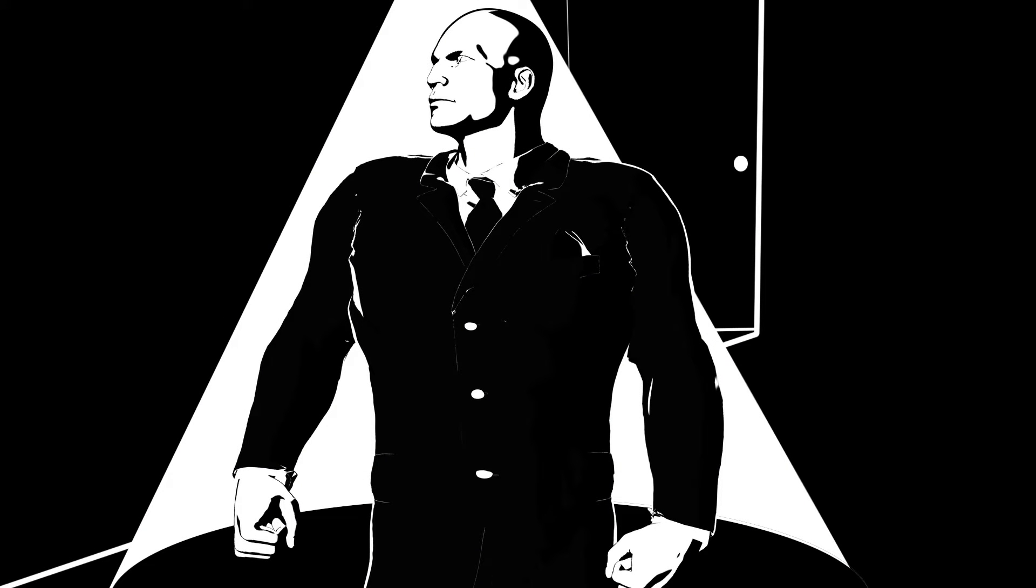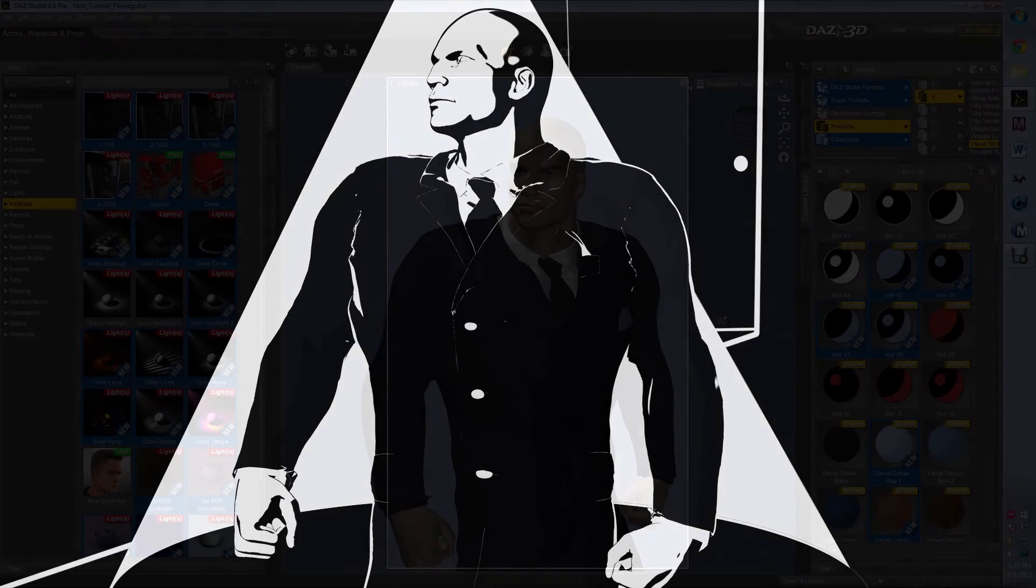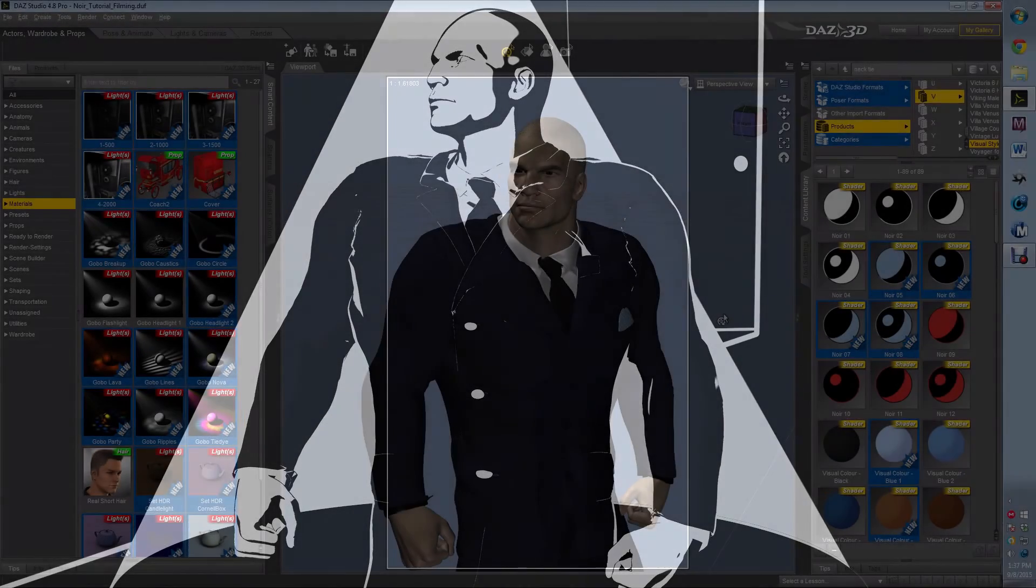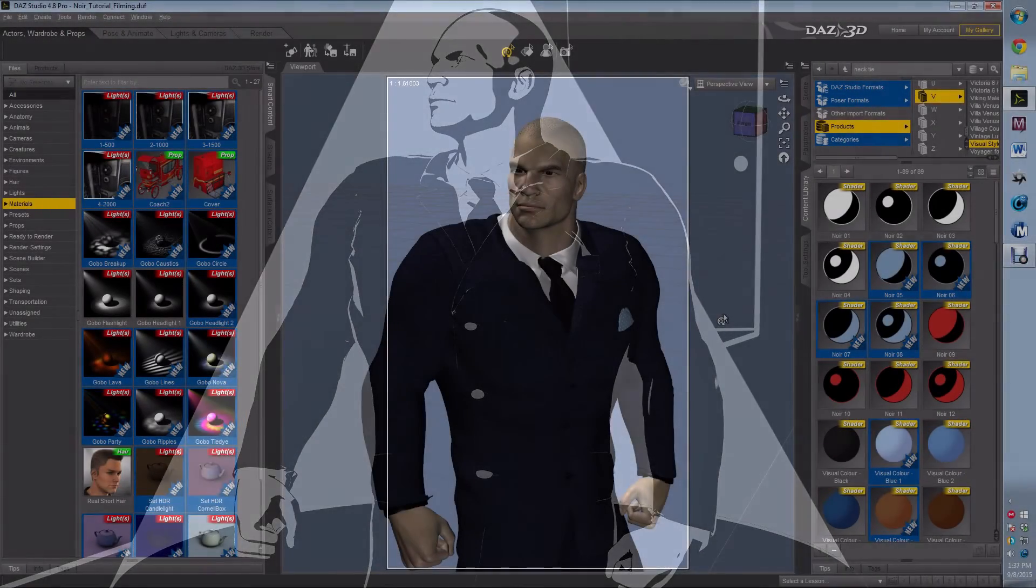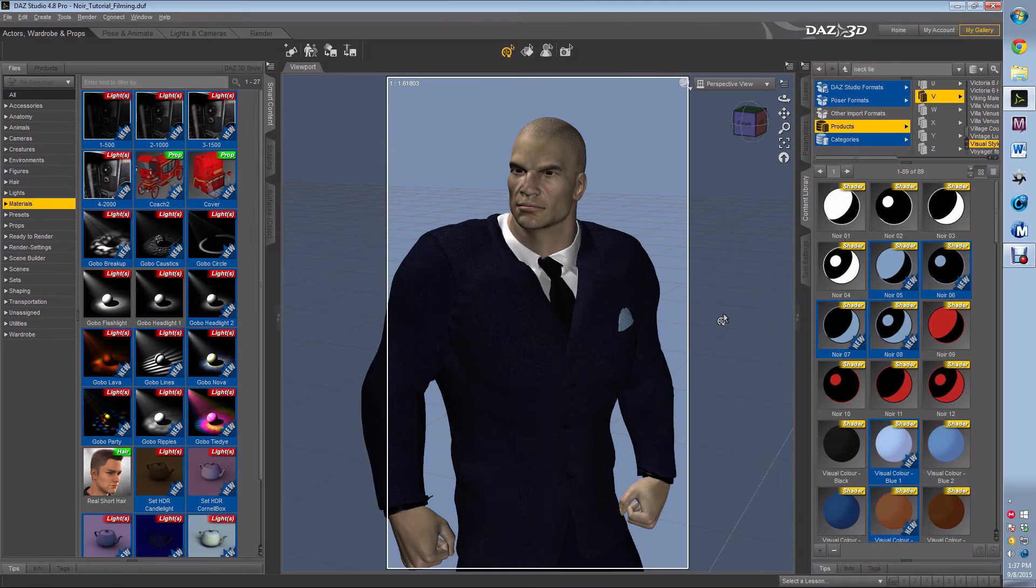Hi, this is Caleb with Practical Daz Advice, and today I'm going to show you how to make your renders into a noir or Sin City drawn style. It's pretty easy, but if you don't know what you're doing, it can take you a long time to figure it out.